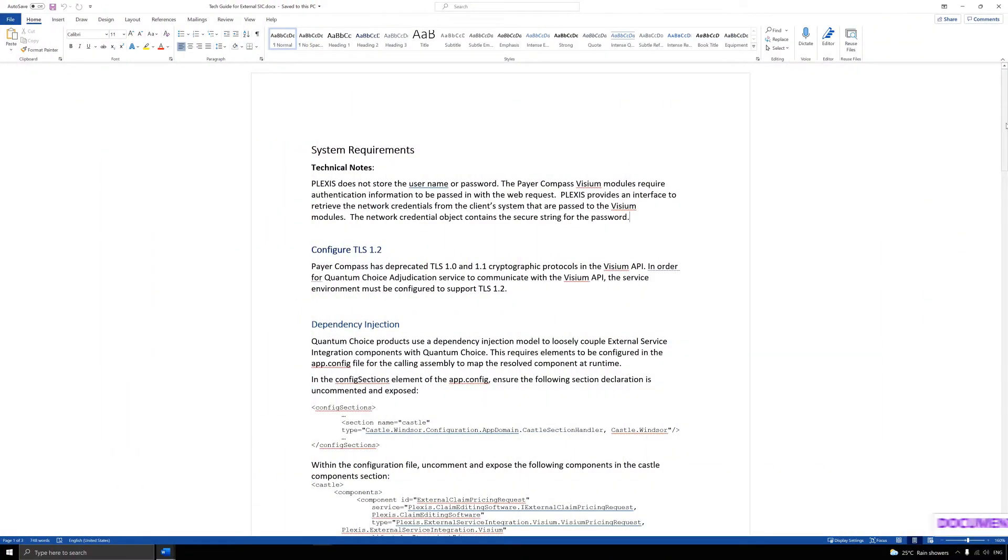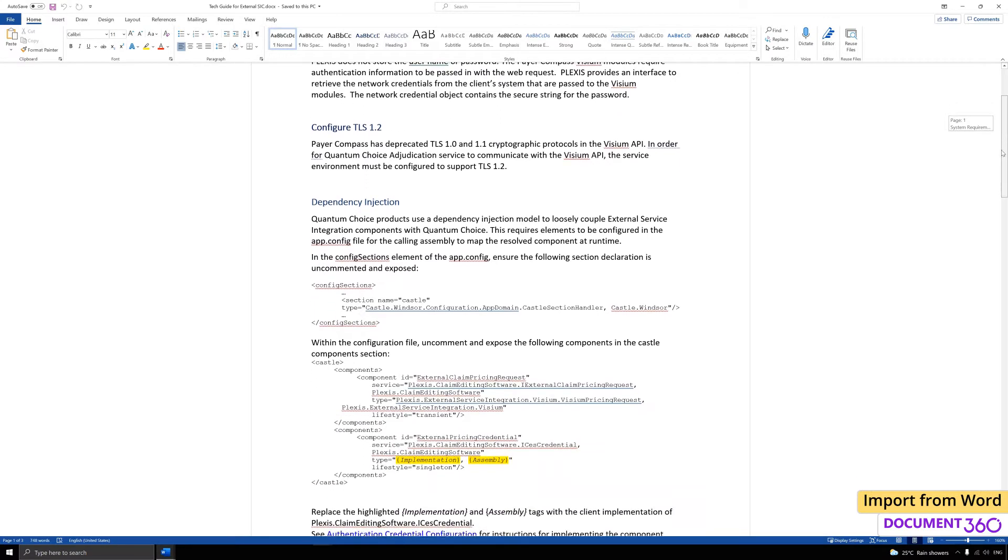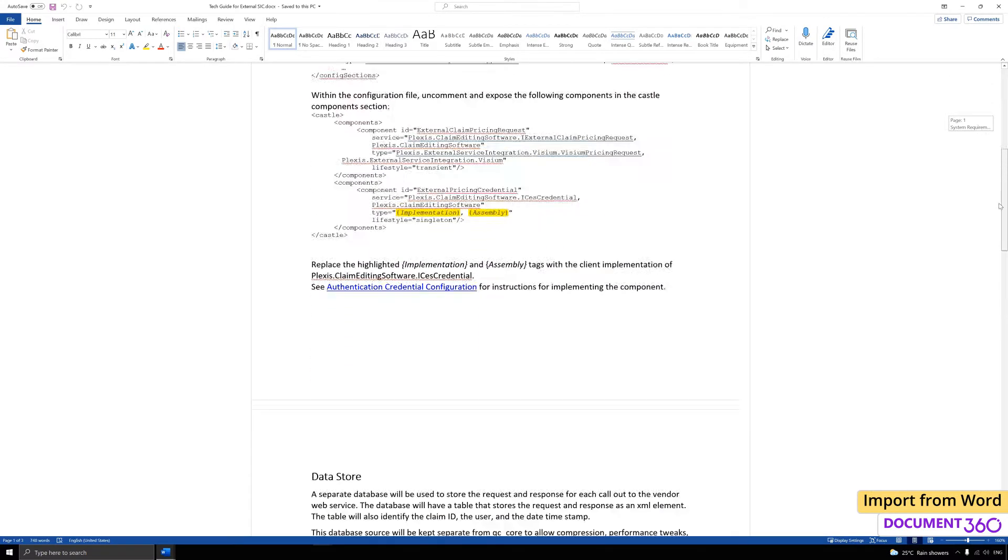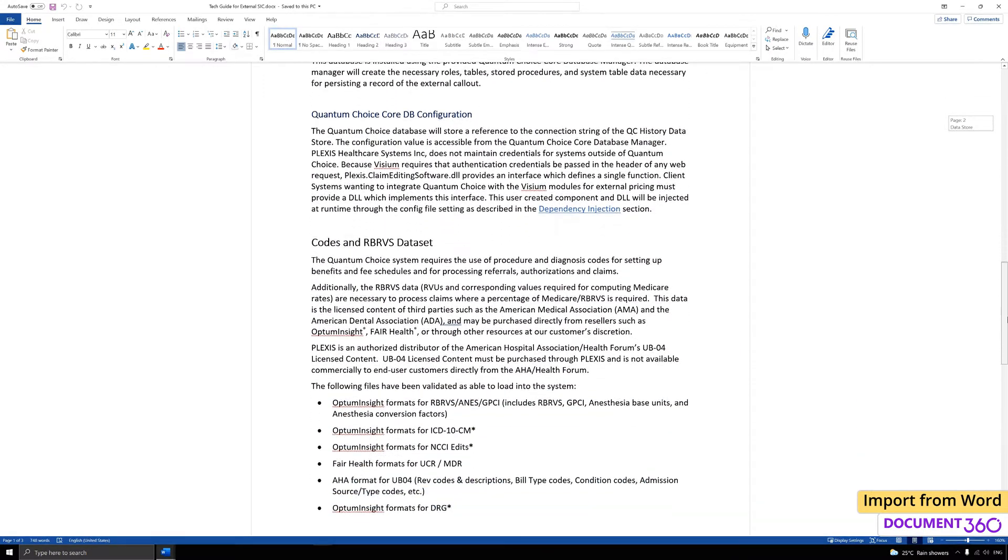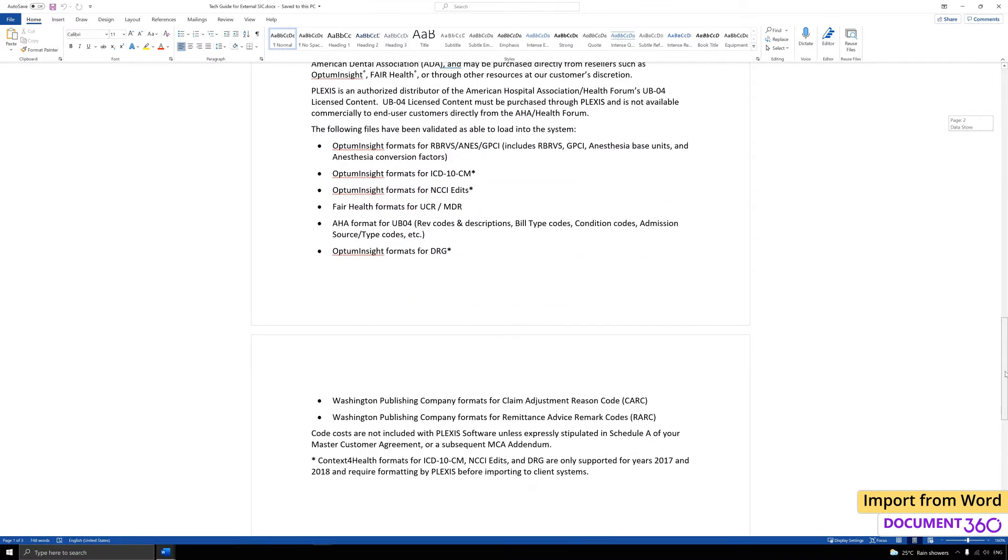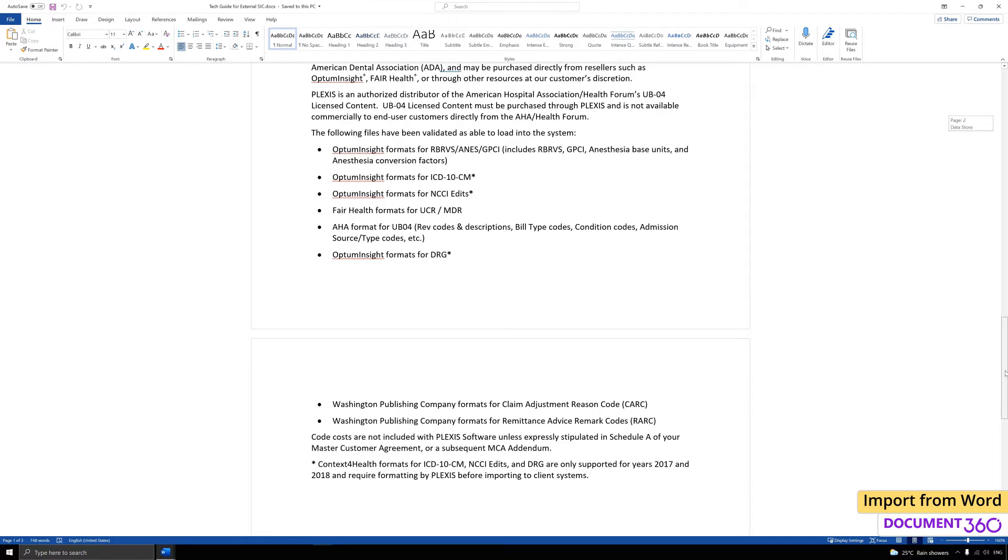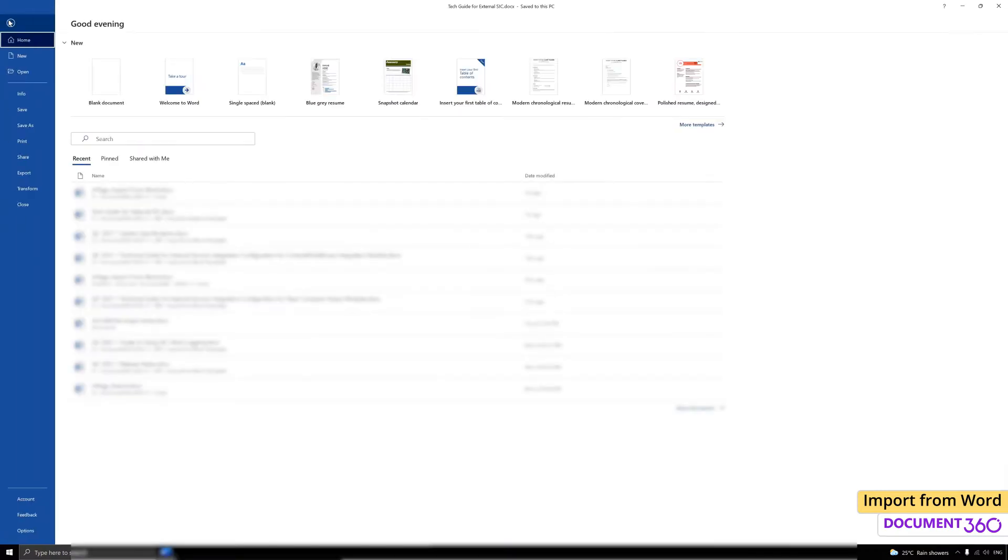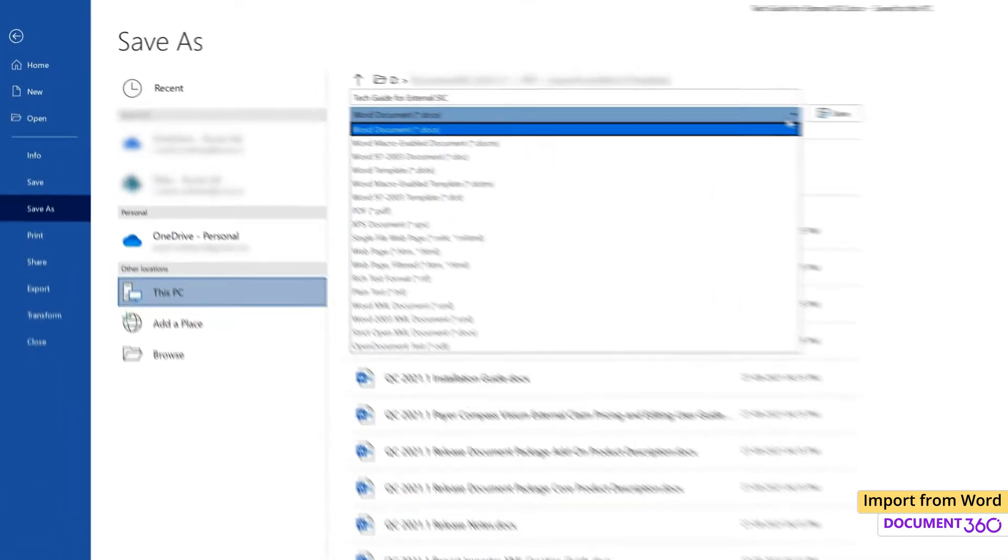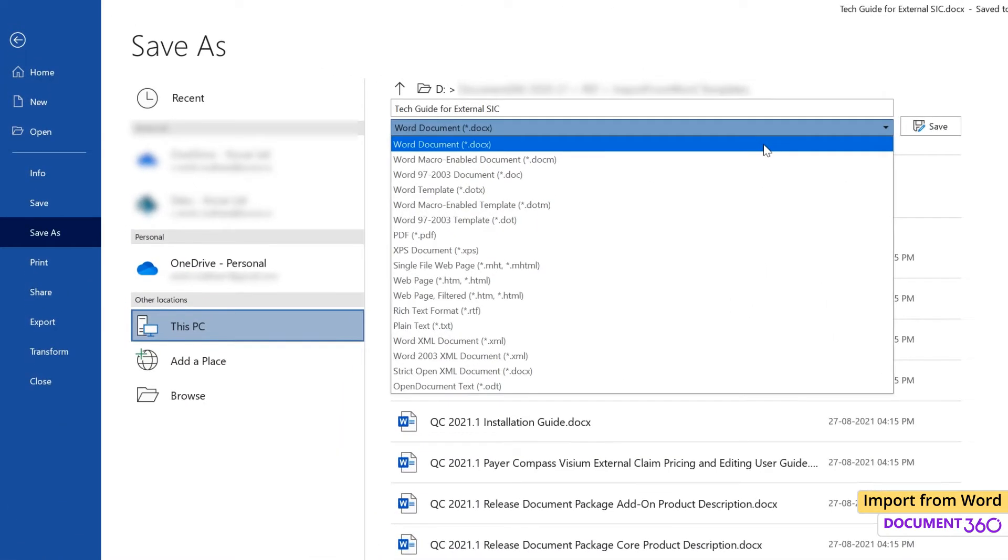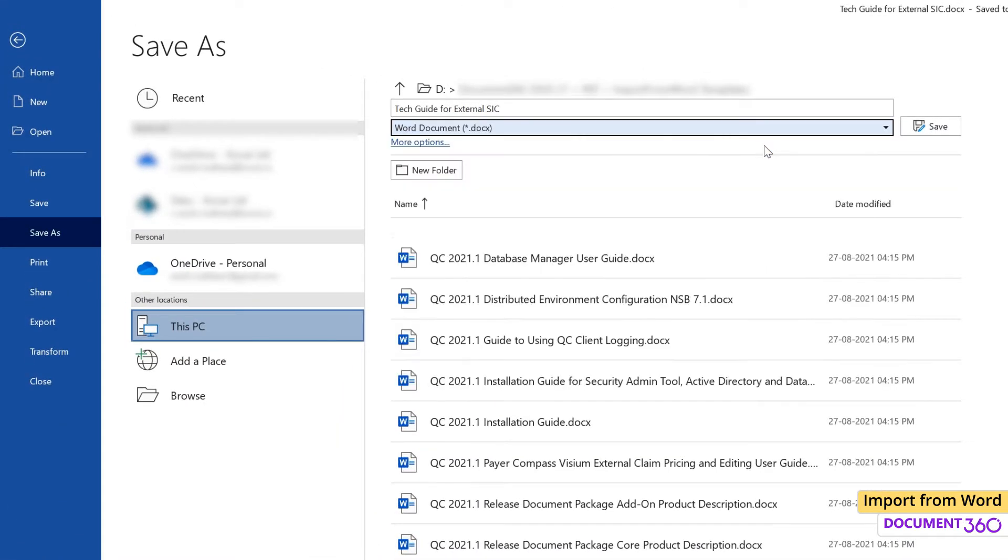If your organization maintains documentation in Microsoft Word format, or you have content writers using Word as their application of choice, Document 360 makes it very simple to import these files as articles. As long as the Word format is Docx, you will have a hassle-free import experience.